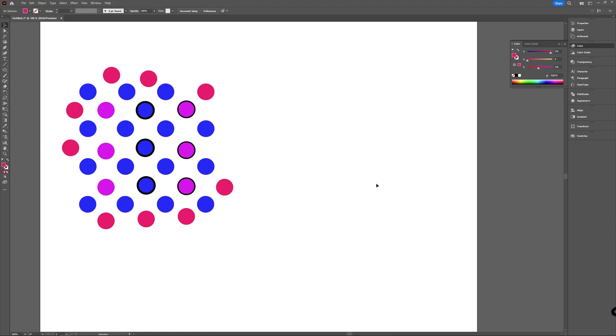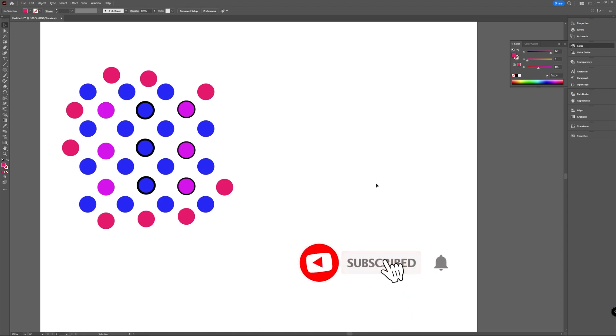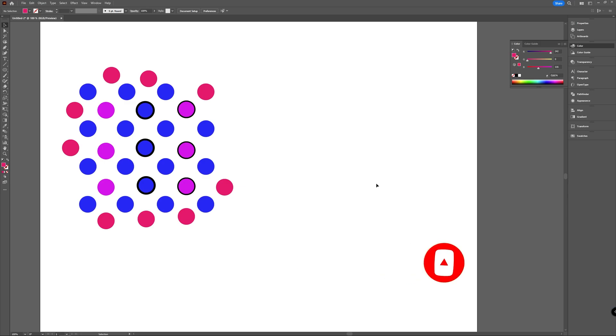Maybe also press the subscribe button with the little bell icon if you want to see more. For now, stay creative, and I hope to see you in the next one.